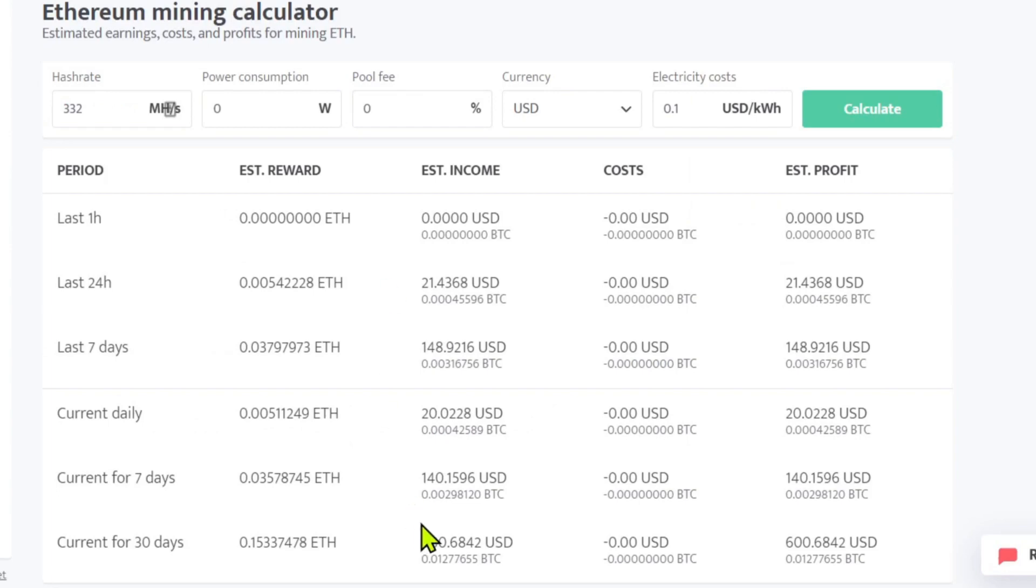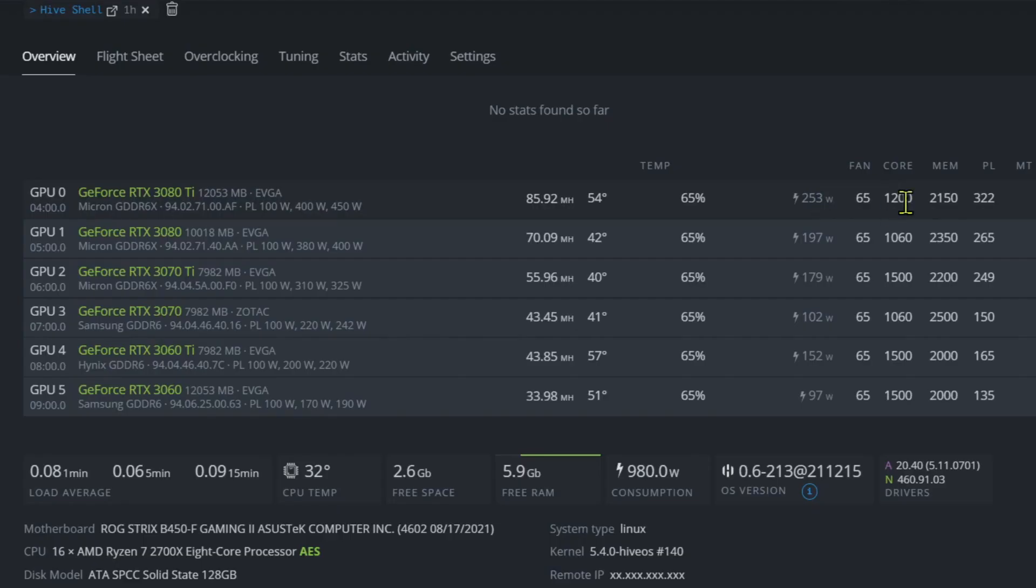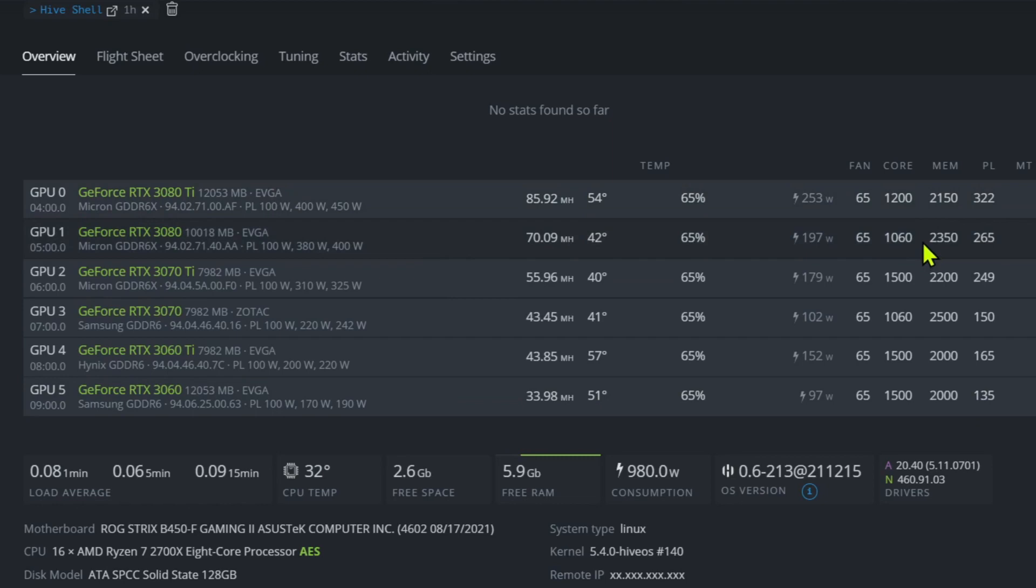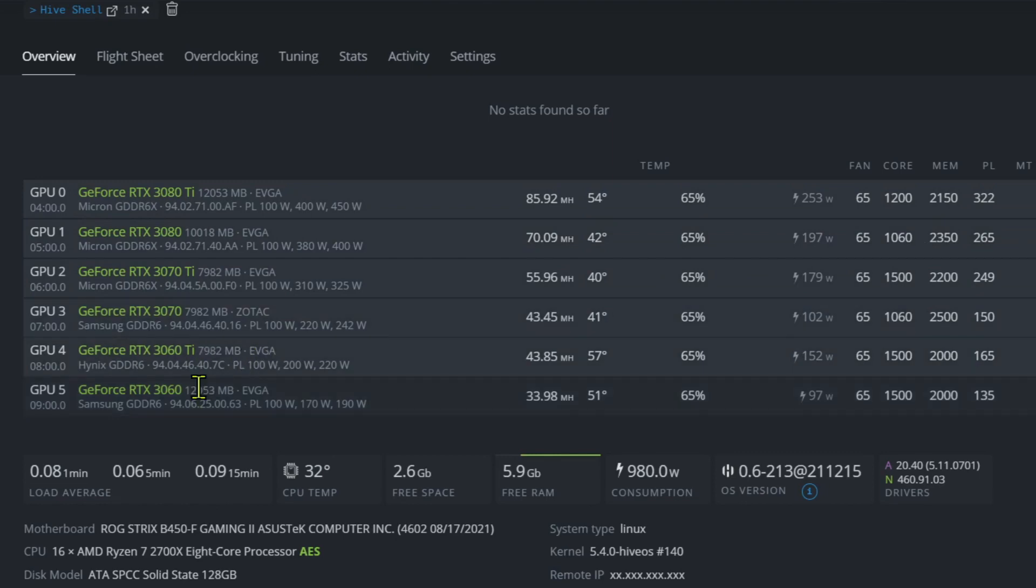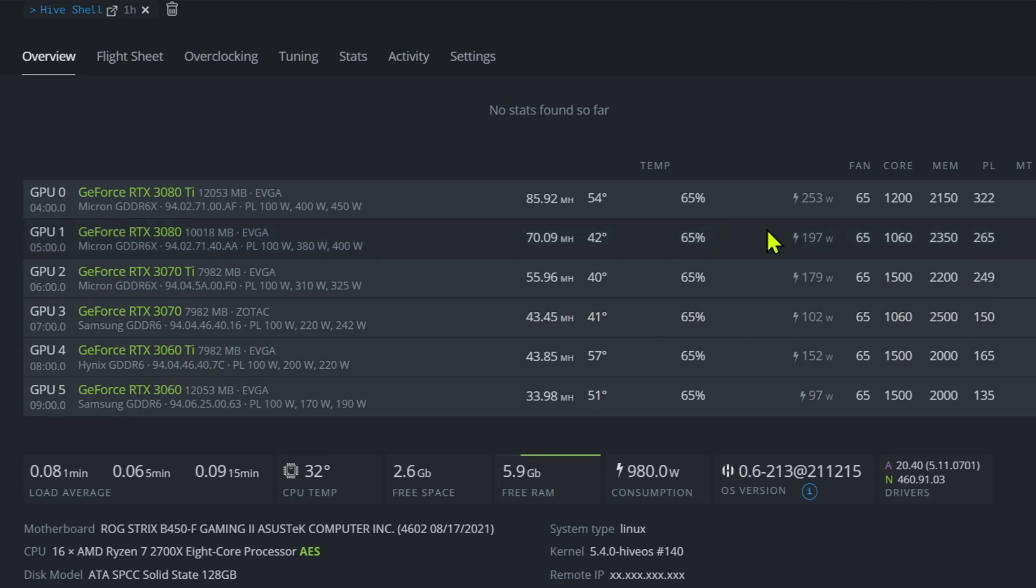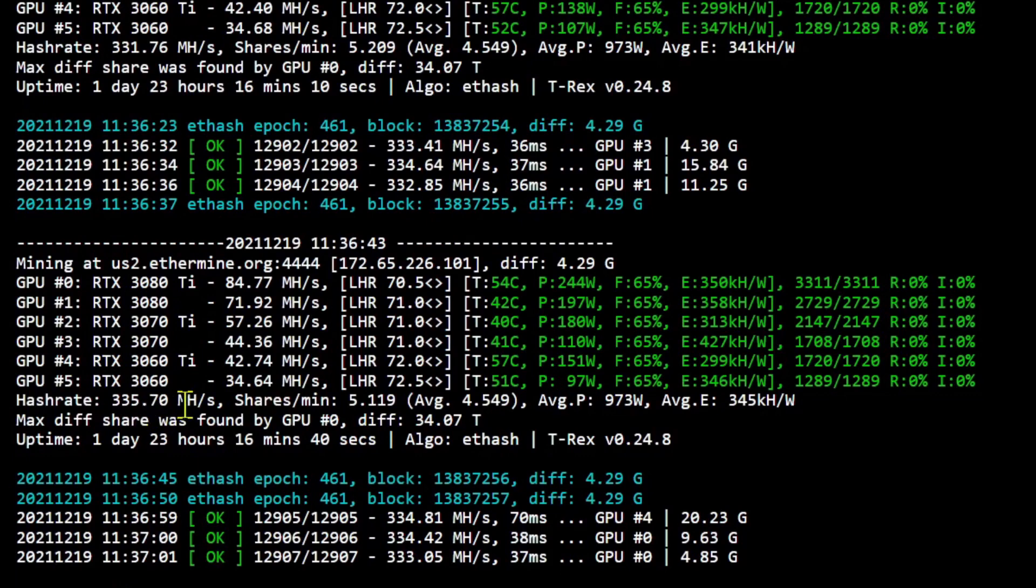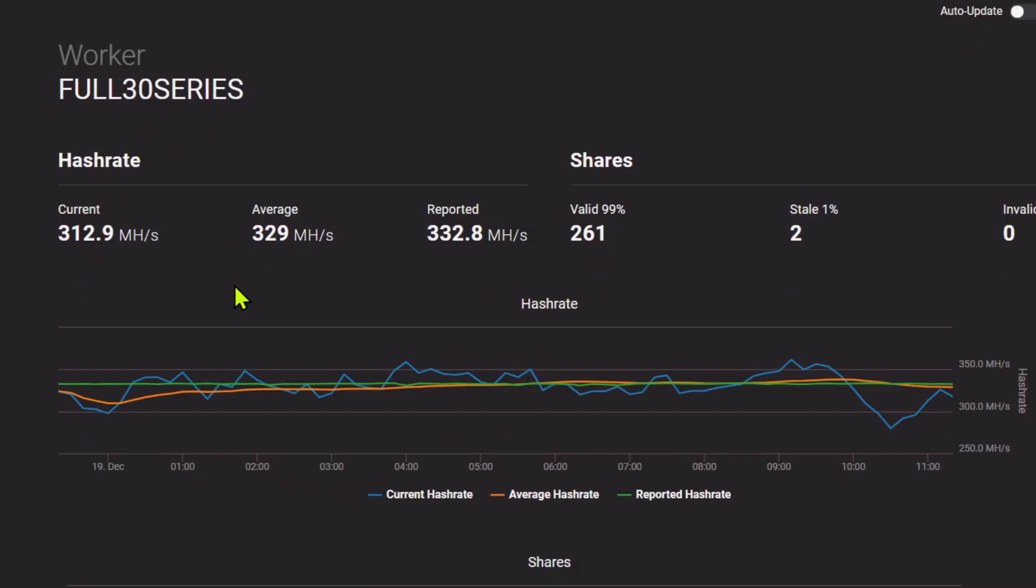Now I'm going to be throwing them back on Ethereum again here for a little bit on this rig here. I haven't changed any of these memory settings. These are all where I had them at Raven, and then these are where I set the cores: 1200 for 3080 Ti, 1060 for 3080, 1500 for the 3070 Ti, 3060 Ti, and 3060, and then we're at 1060 for the 3070.